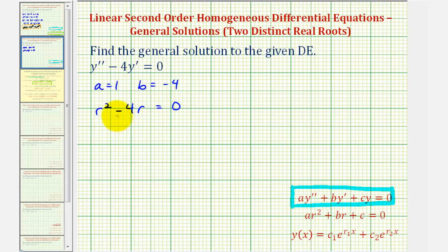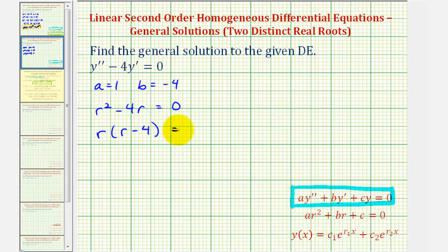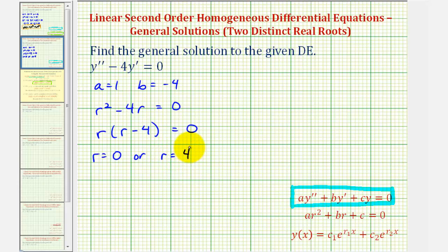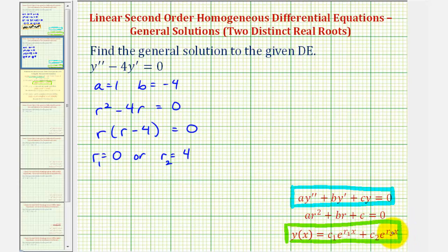Now we'll factor and solve to determine the characteristic values. The first step is to factor out the greatest common factor, which is r. So we have r times the quantity r minus four equals zero. Therefore either r equals zero, or r minus four equals zero, giving r equals positive four. So r sub one equals zero and r sub two equals four, and we'll substitute into our general solution form.